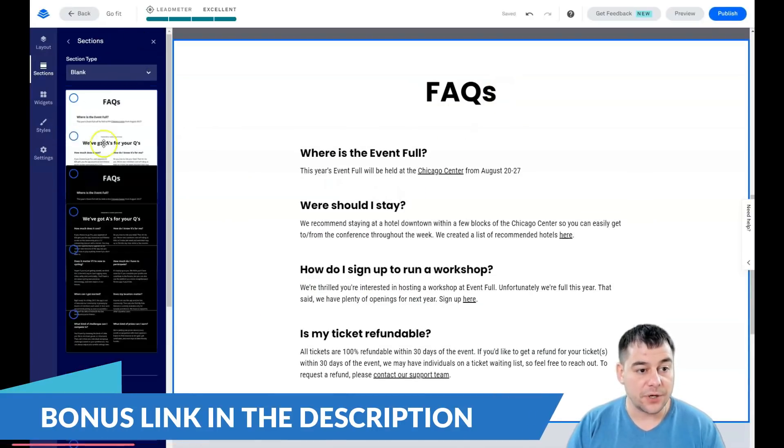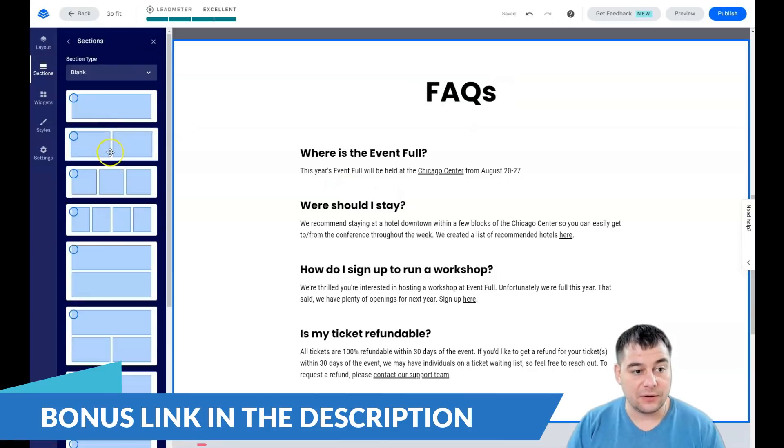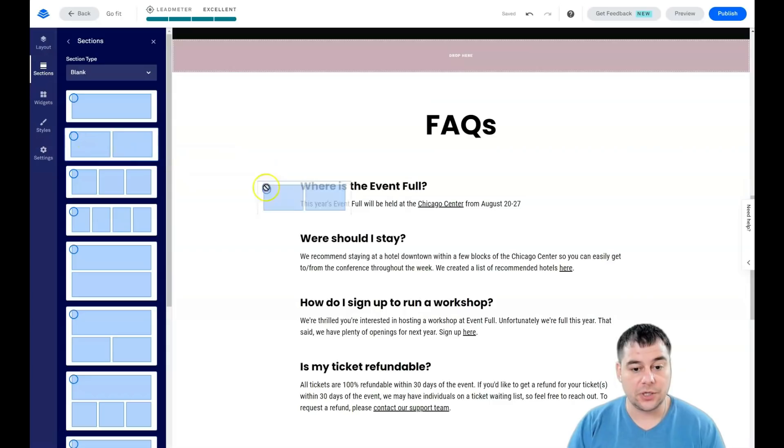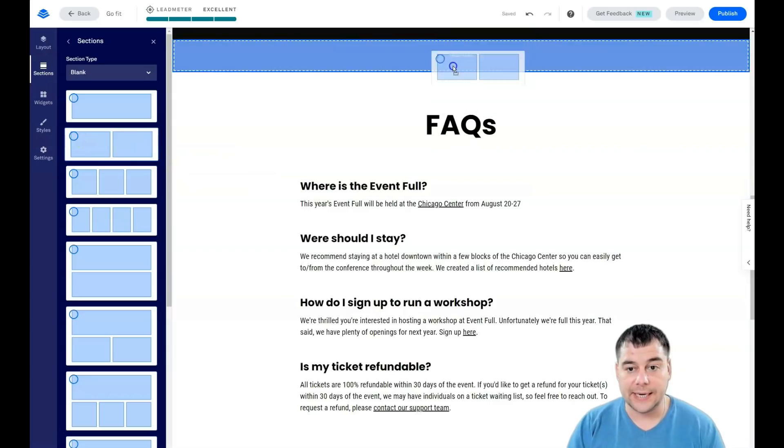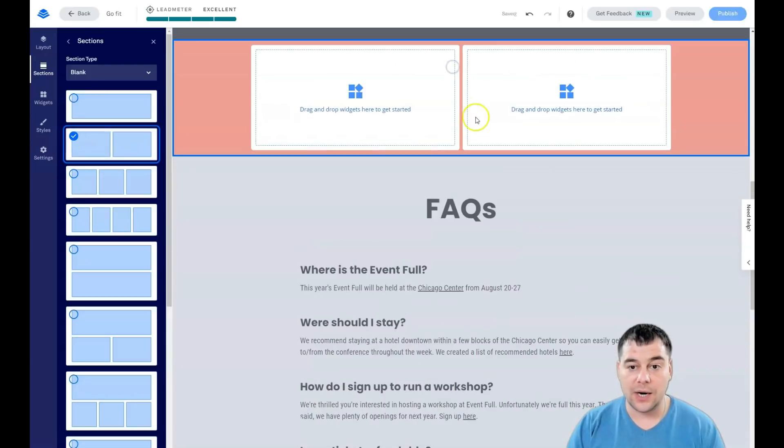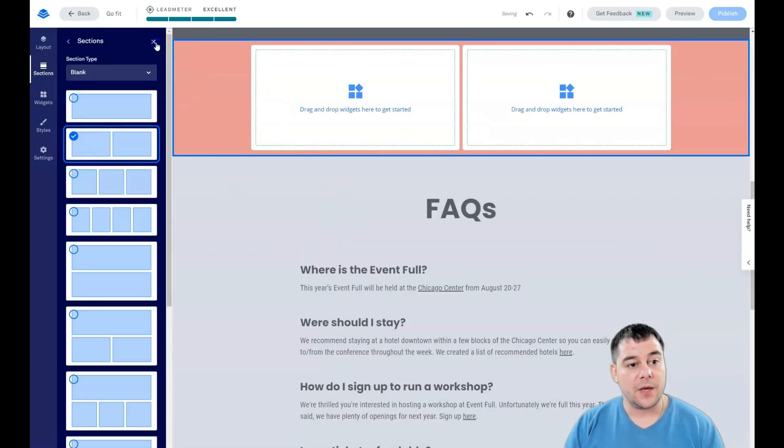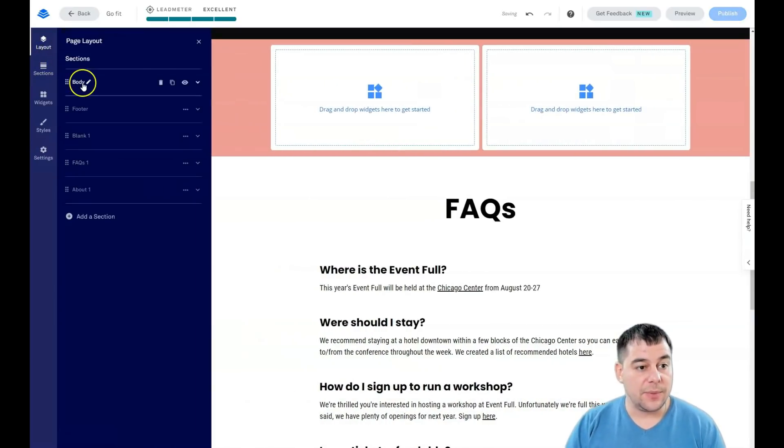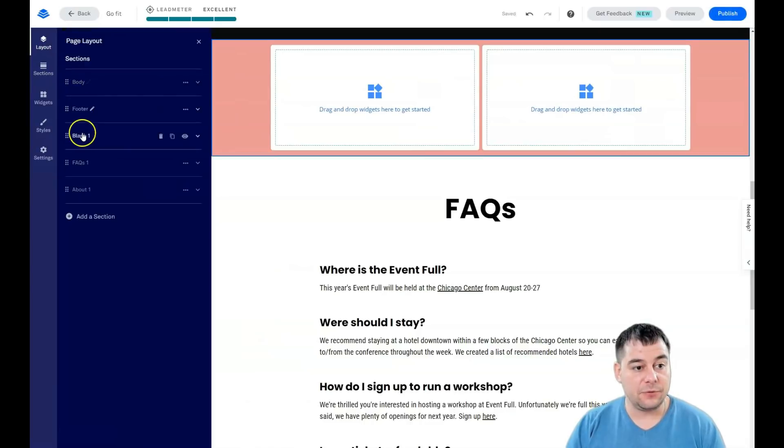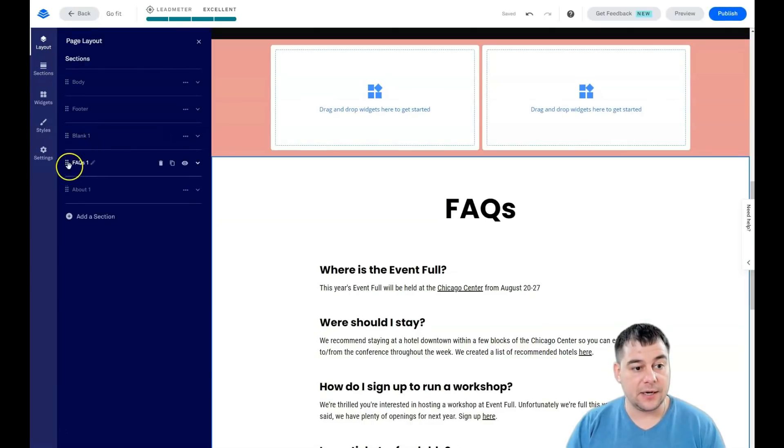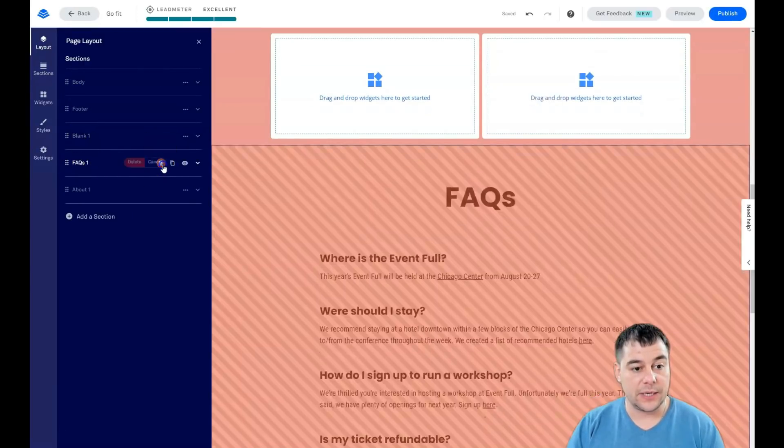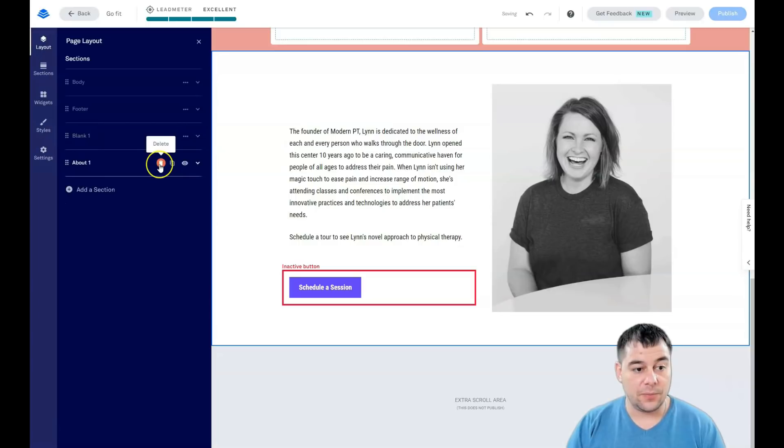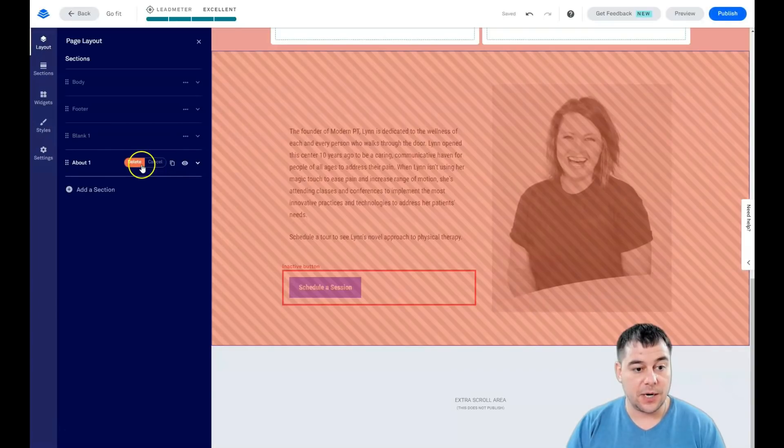Layout: what do we have here? Body and Footer. There are only two sections. Everything is built with sections on any website building platform, and here too. You can add a section—there's an impressive list of pre-built sections.